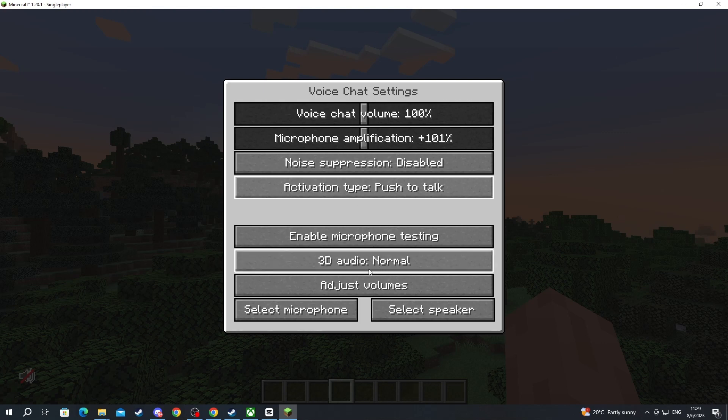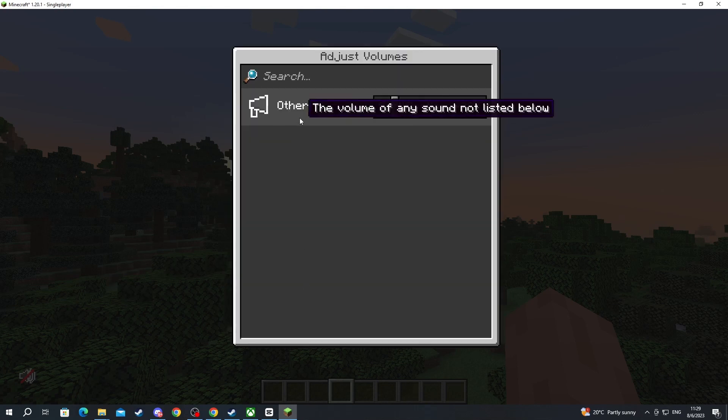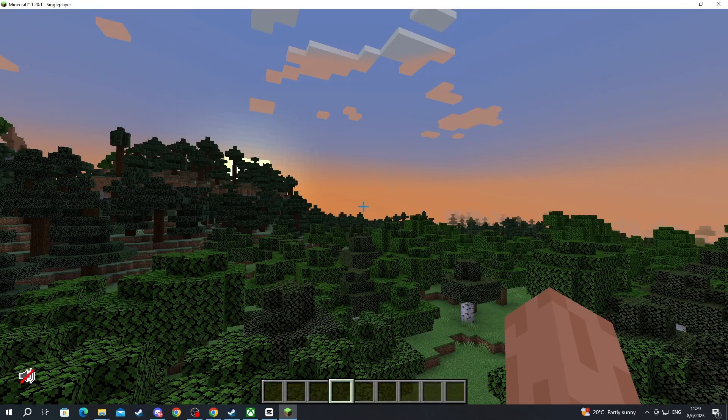Here we have 3D audio. I wouldn't mess with this and we have adjust volumes which is basically the same option that we just covered previously.